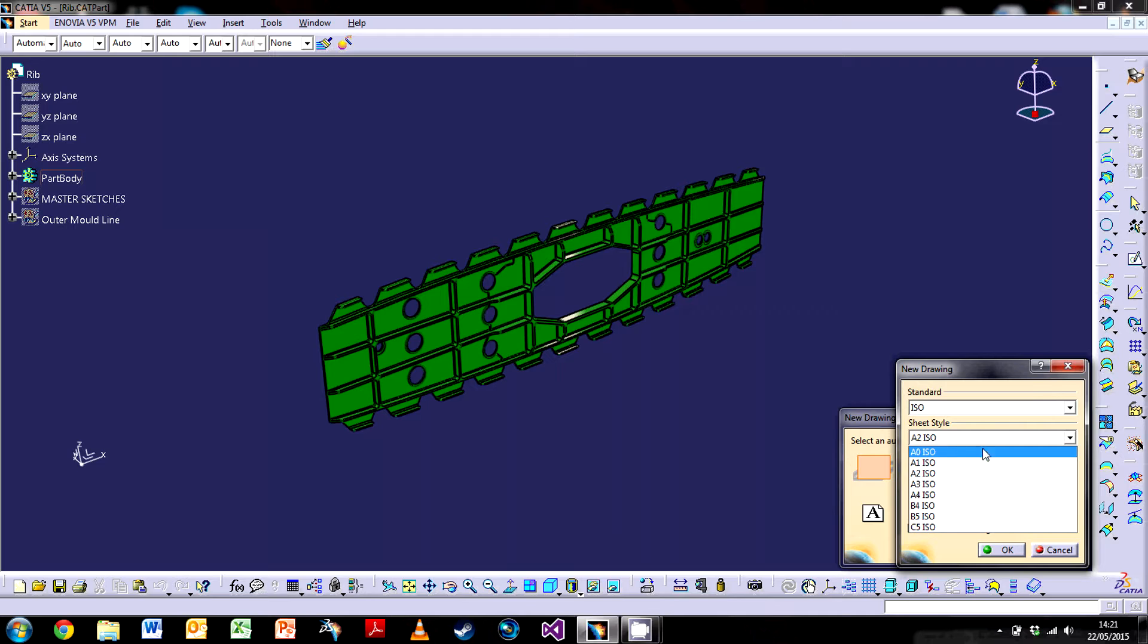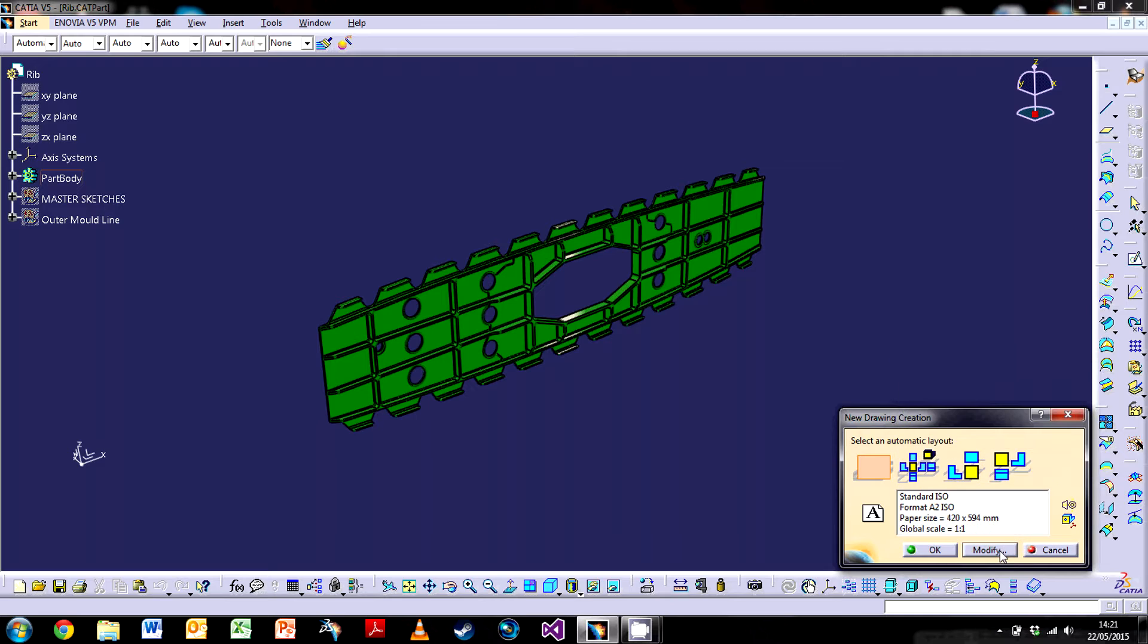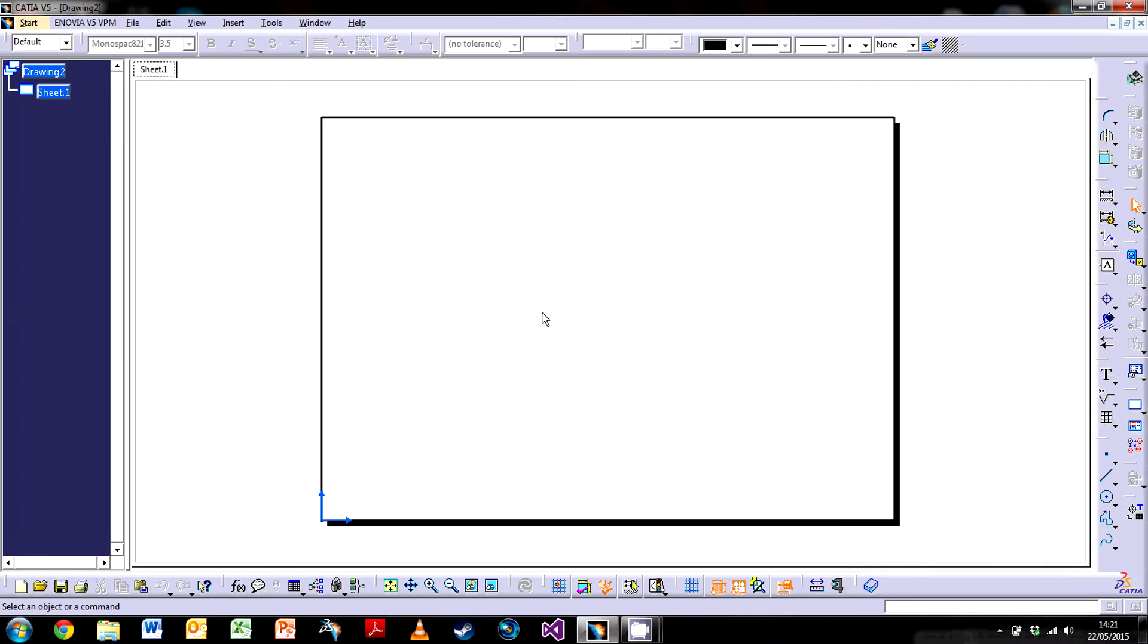A0 is normally what you do in engineering, but in this case I find that A2 is a nice size for this particular part. So we've gone to our drawing, which is completely blank.